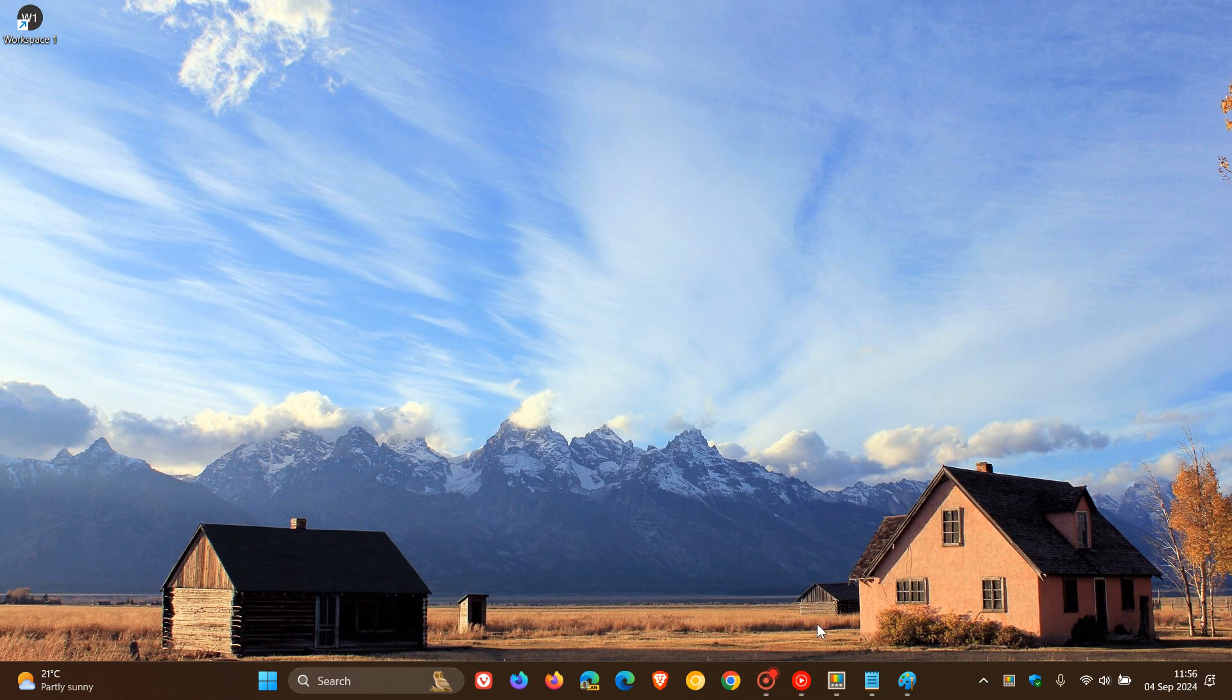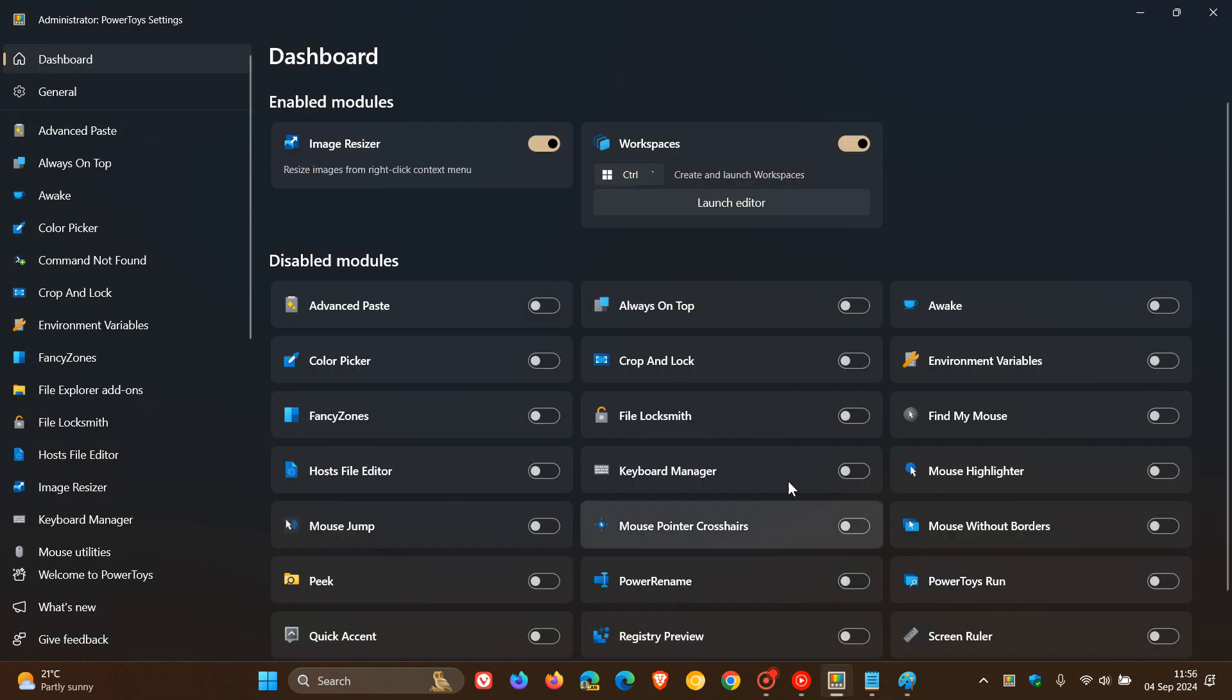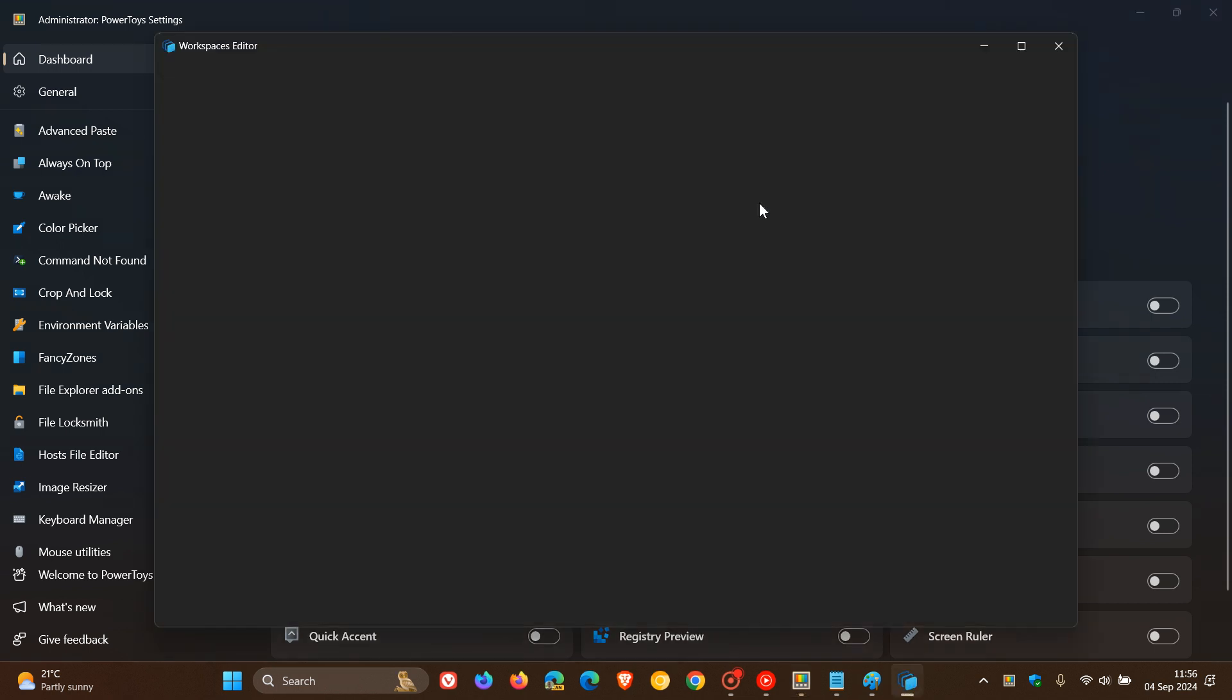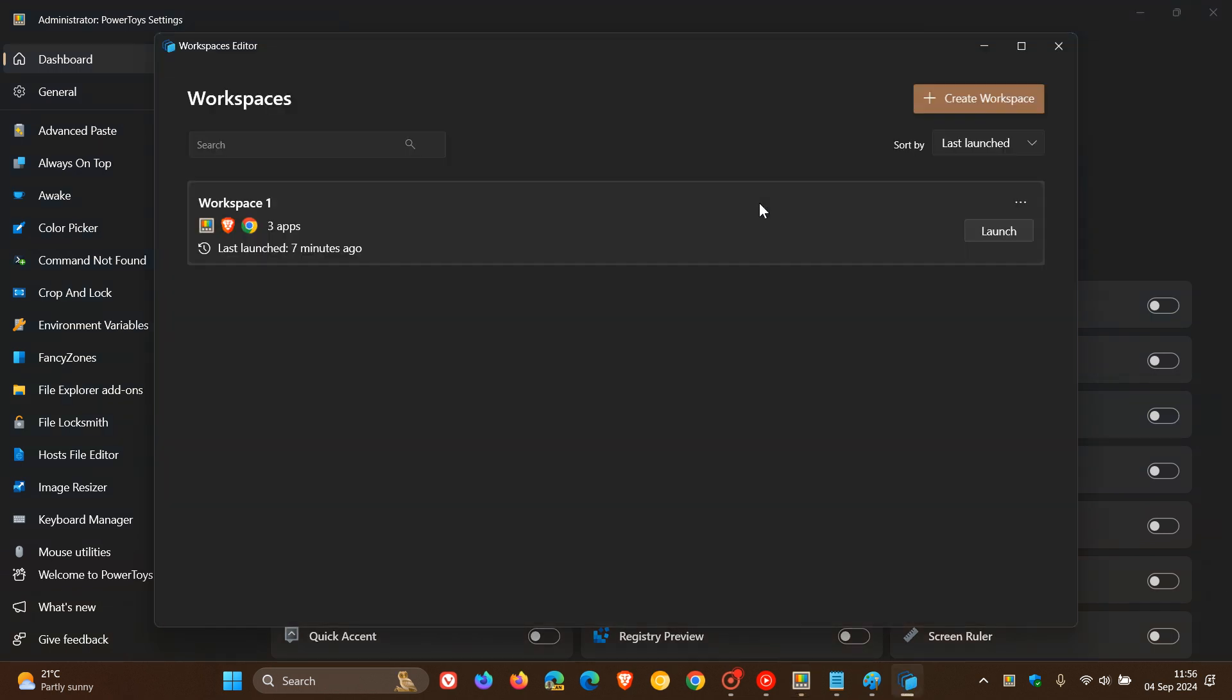Okay, so what you do to get this all working is you've got the keyboard shortcut, but I'm just going to launch it from the actual editor. And that will open up the workspaces editor.